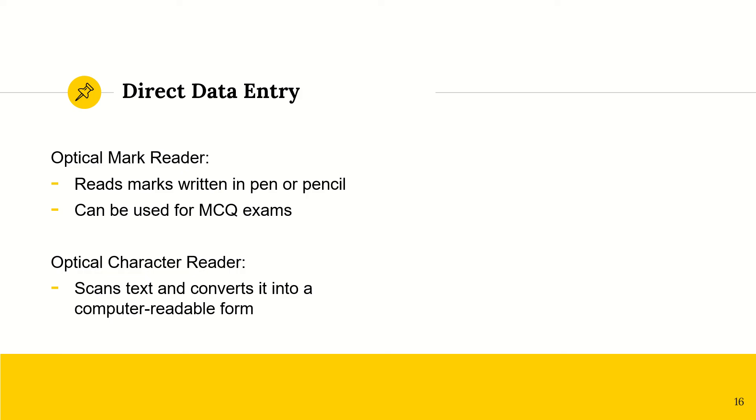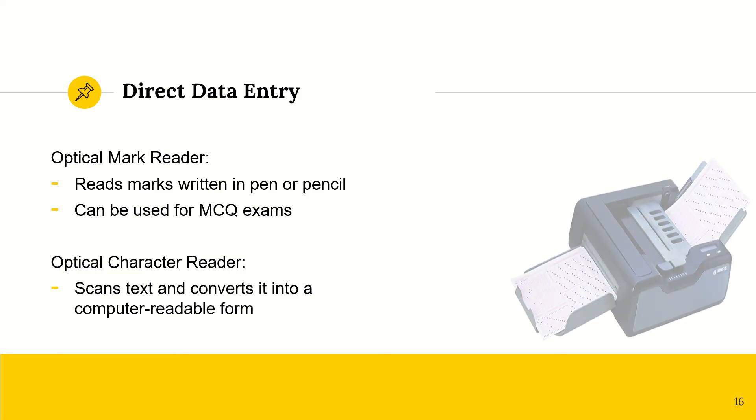And then we have an optical character reader. This may seem similar to a scanner, except that this will take the individual text and convert it into a computer-readable and also even editable form.